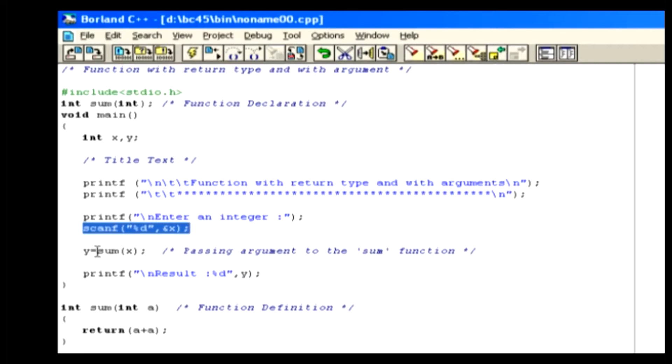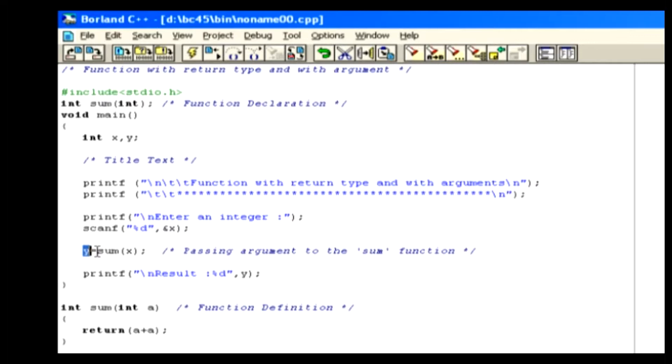In the next line, we assign the result of sum of x to the variable y. Otherwise, the garbage value is stored in the y variable.